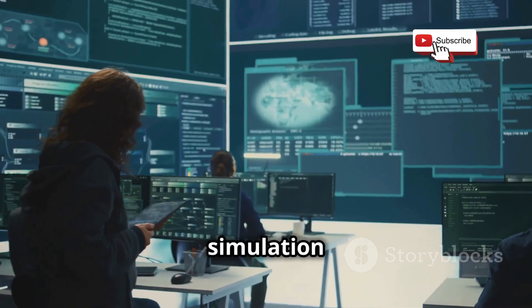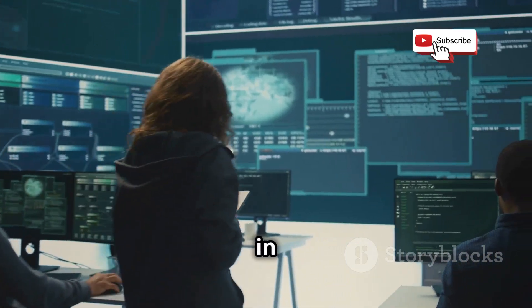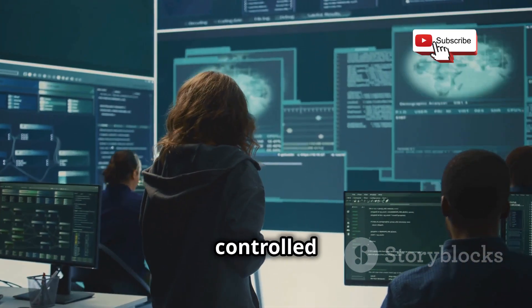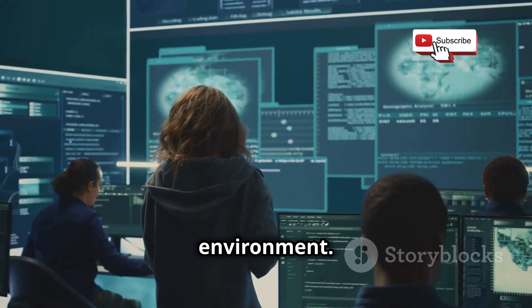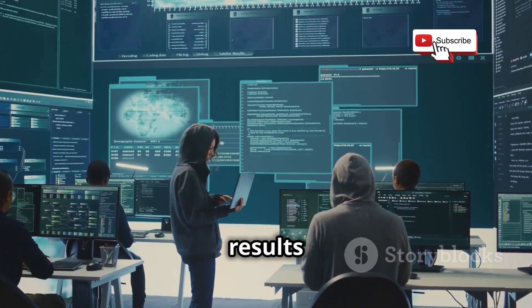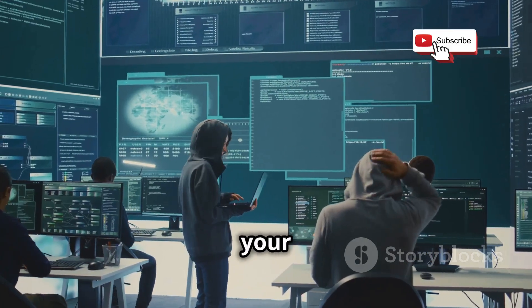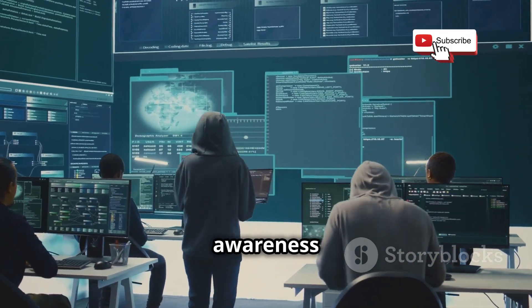Run the simulation in a safe and controlled environment. Use the results to enhance your training and awareness programs.